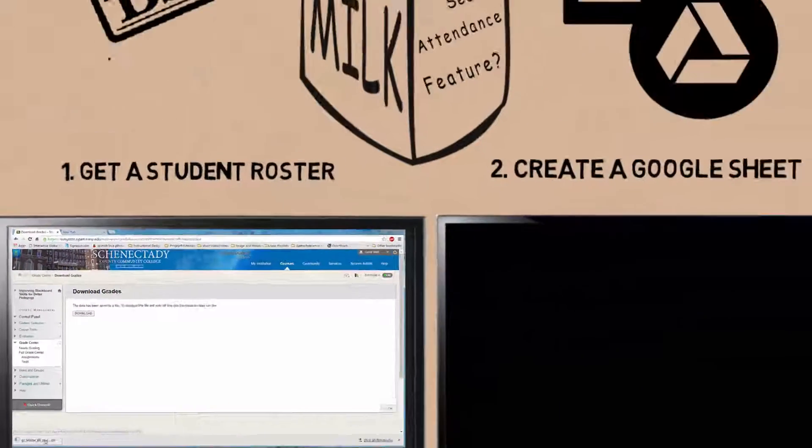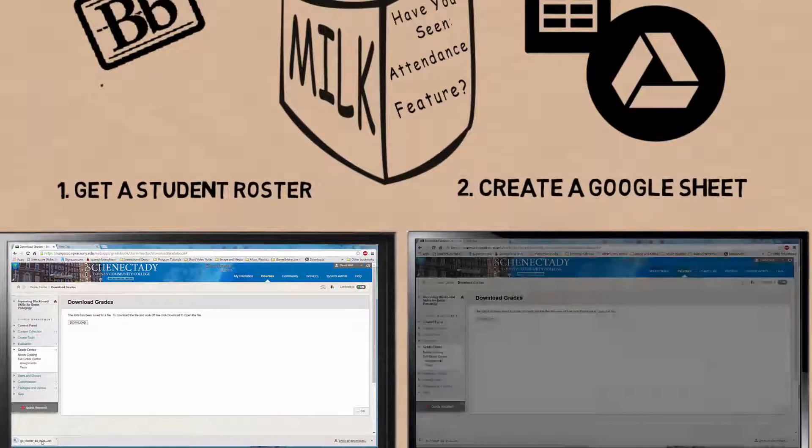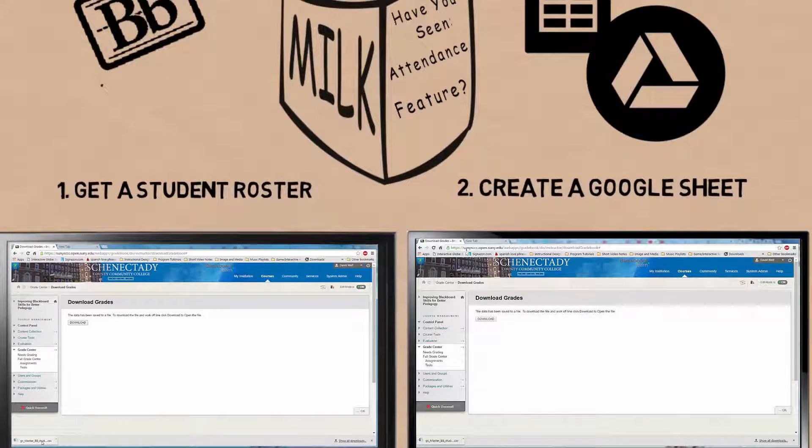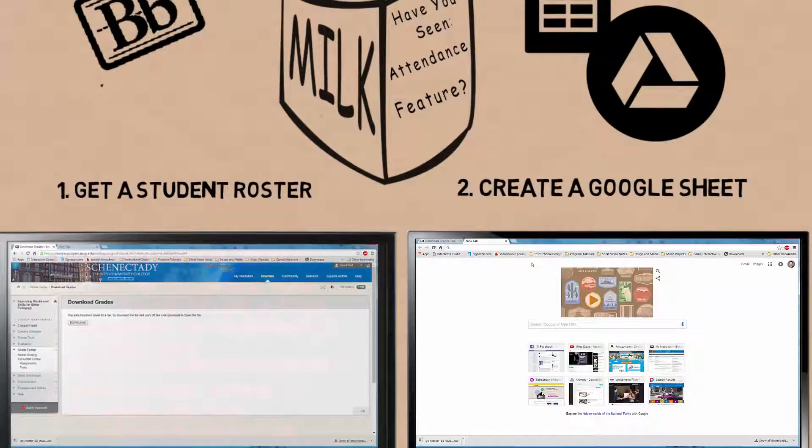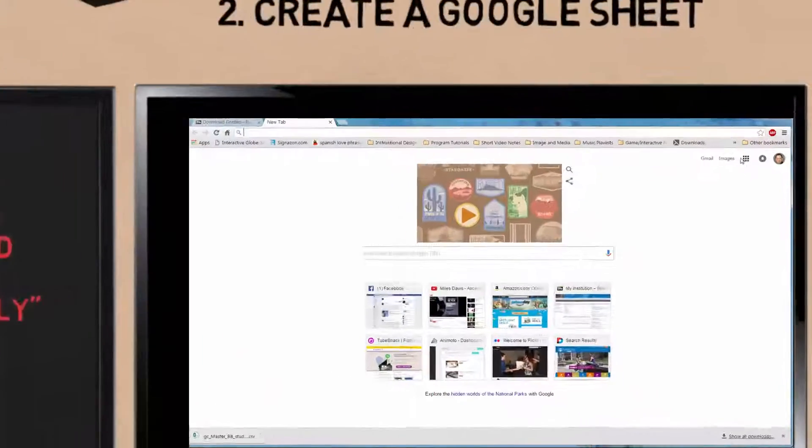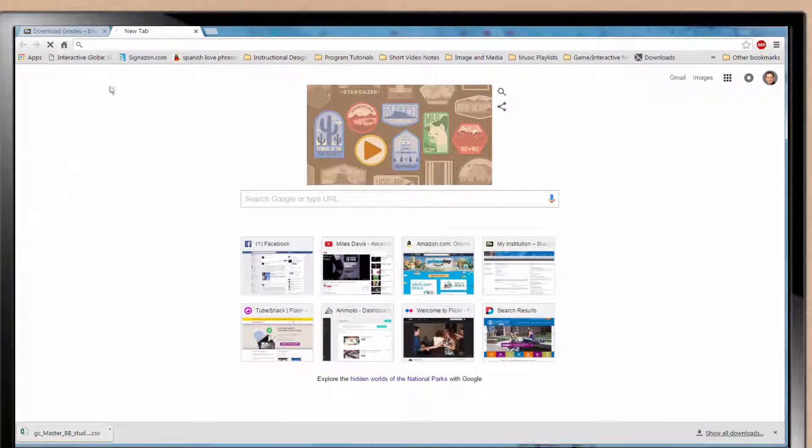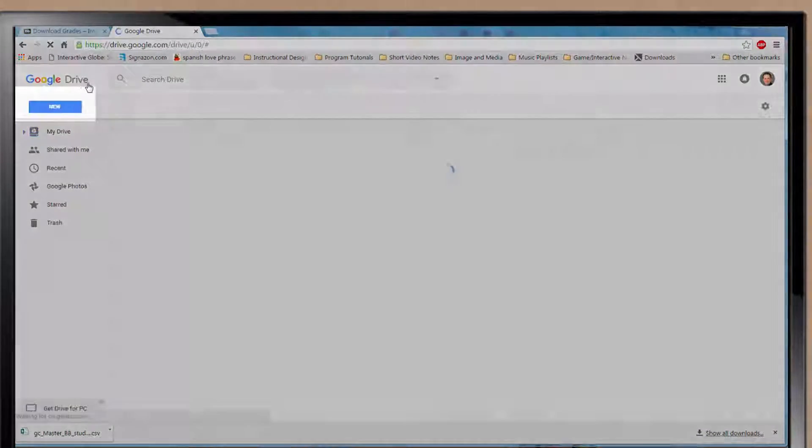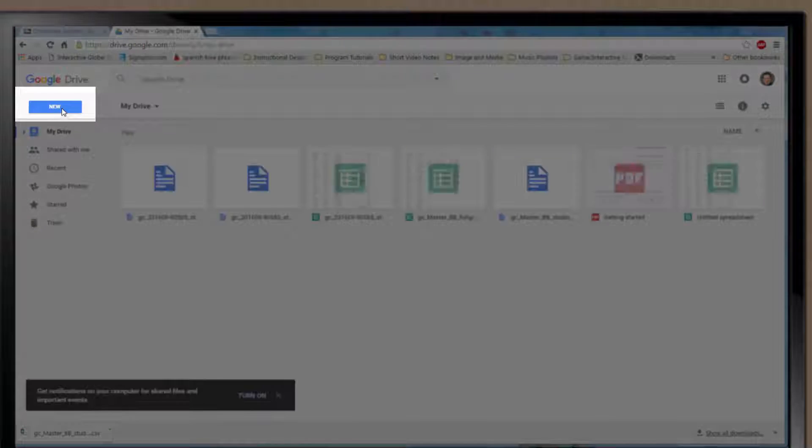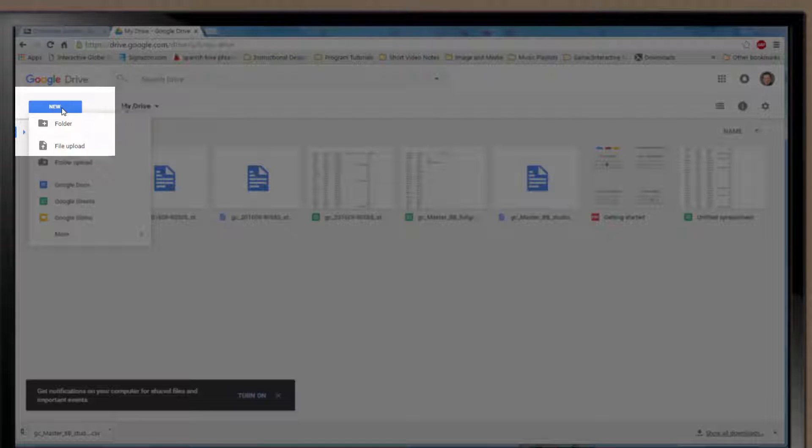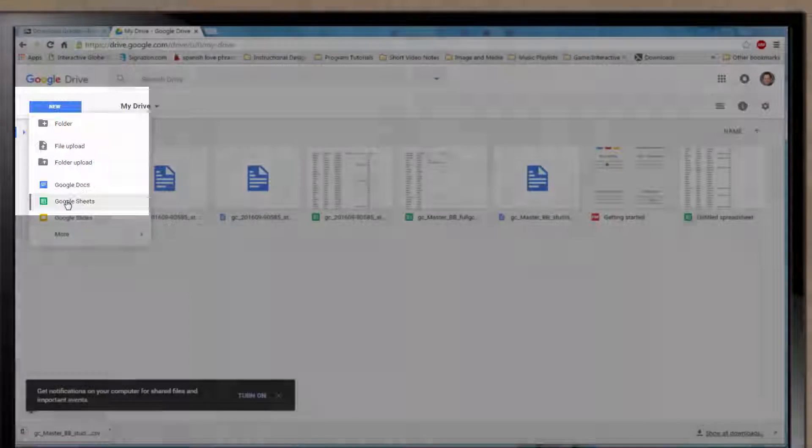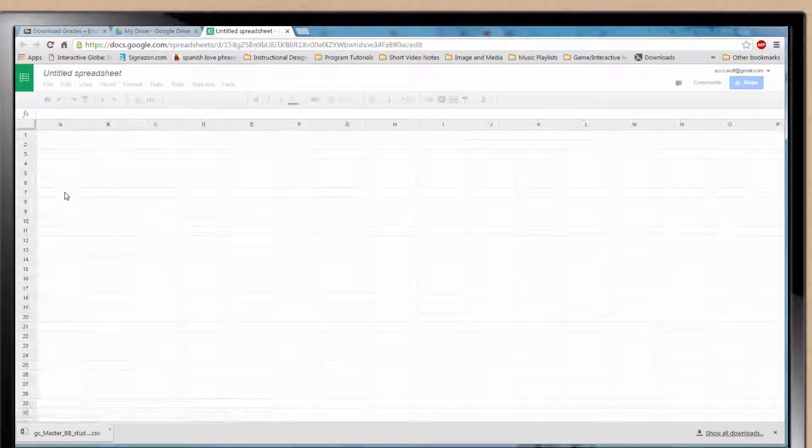Step two, go to the Google Drive and open a new sheet. You will need a Gmail or Google account for this. Remember, this is free. Create a new sheet. Go to File and select Import.